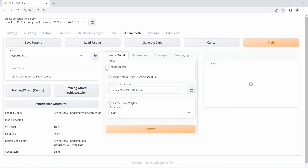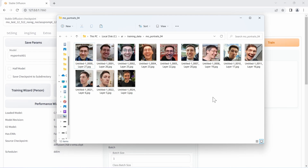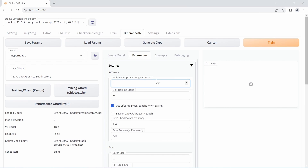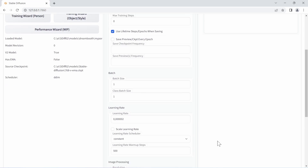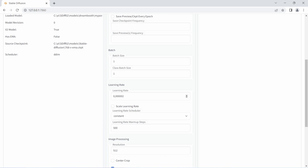For training parameters, set the number of training steps per image. With 12 images in my portraits folder, the general internet wisdom for faces is 400 steps per image — meaning 1,200 total steps. In this UI I enter the steps per image, so I'll set that to 100. I also don't want to save a preview or checkpoint each epoch, and I'll make sure the resolution is set to match my training images: 512 by 512.